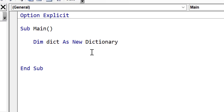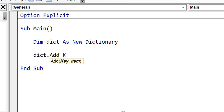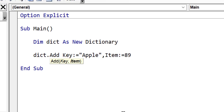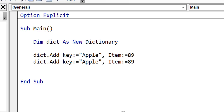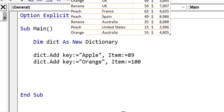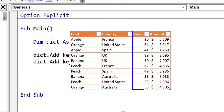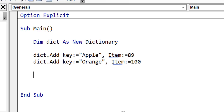The first thing we need to understand is why we use class modules with a dictionary. Imagine we're storing sales of fruit — we store an apple and a number of sales, so apple is our key and the number of sales is our item in the dictionary. But imagine we also want to store the amount as well. We can only store one value per entry in the dictionary, so to store multiple values we use class modules, because class modules allow us to group a number of variables together and then store the class module in our dictionary.